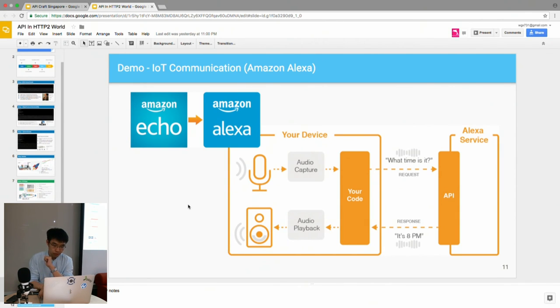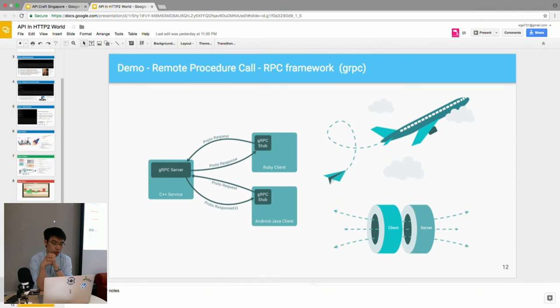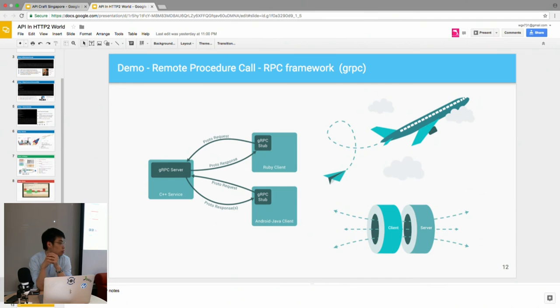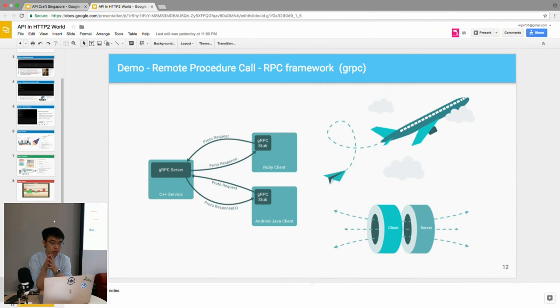Besides that, Google has come out with the gRPC framework last year as well, and the base for it is also HTTP/2.